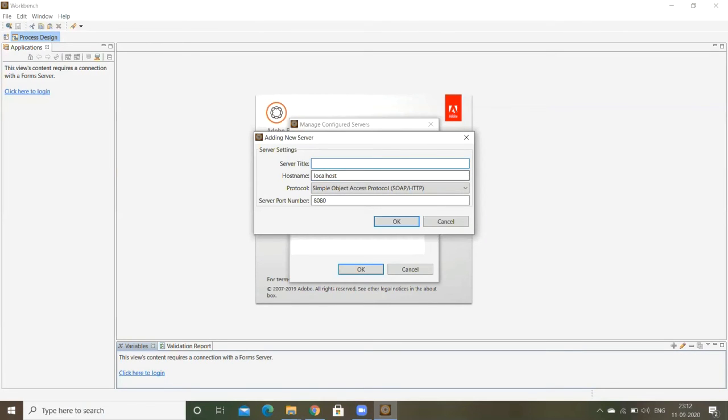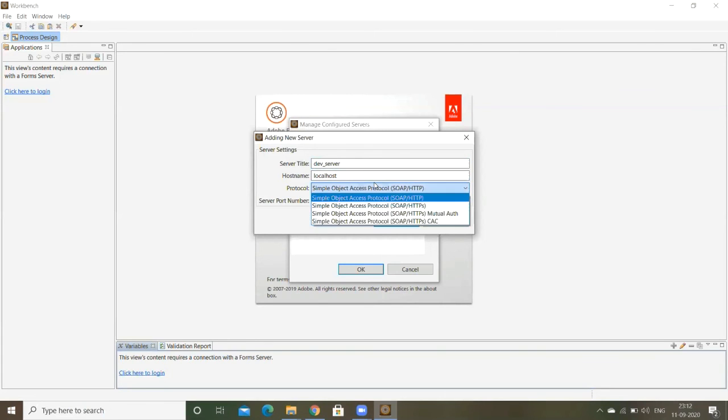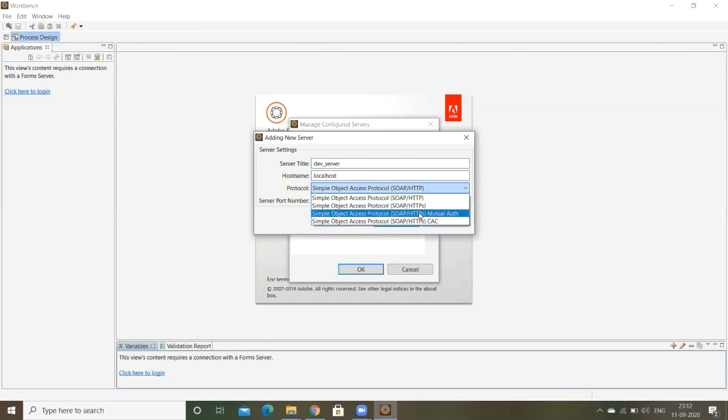I'm just giving server title. That is your wish, we can give any name just for identification purpose. I'm giving the dev server. By default it takes 8080 port. If you change the port, then you can give the DJ port over there. SOAP, that's it, click on OK.